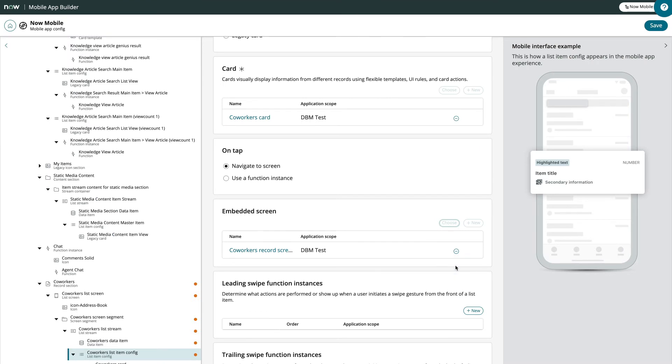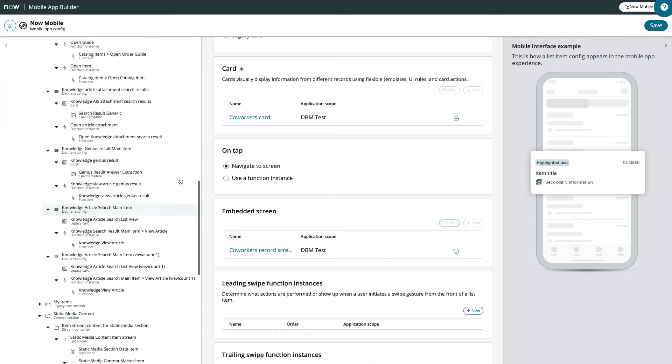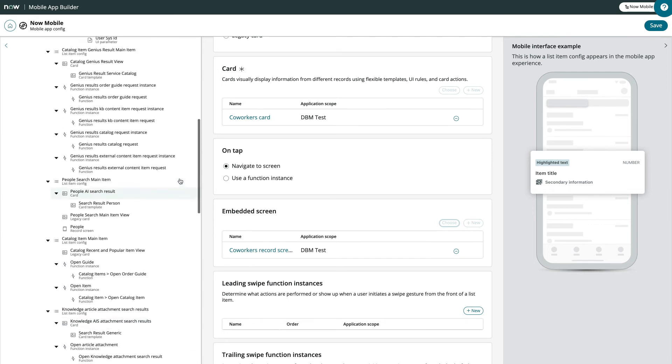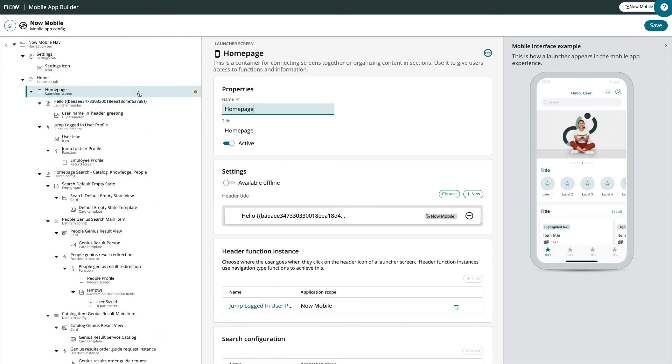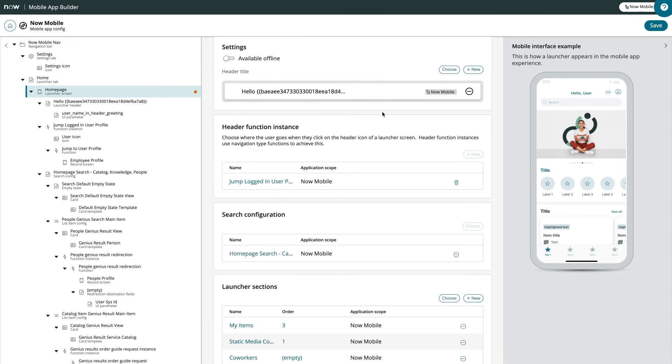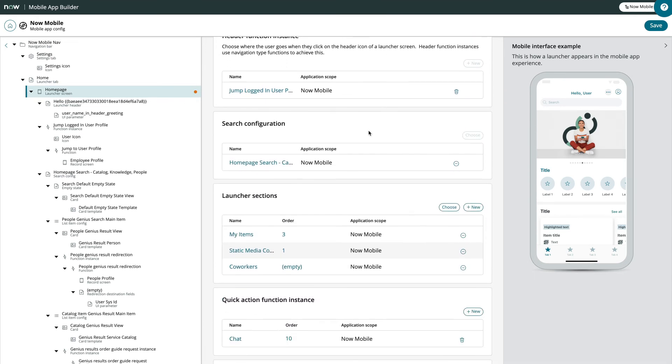The last thing we need to do is put the launcher section we created between the two existing launcher sections. To do this, we go back to the home page launcher record and edit the order value here.